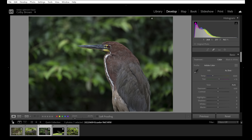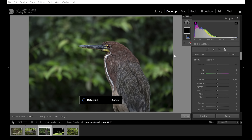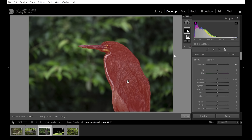In the Develop module, click on the Masking option — the little circle icon, new in recent versions of Lightroom. Choose Select Subject, which uses Adobe's AI to detect what the subject is. It's going to say 'this is a bird' and the red overlay is perfectly selected over the tiger heron. I did not have to do anything — previously I would have had to carefully paint in all the different pieces of the bird manually.